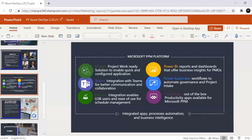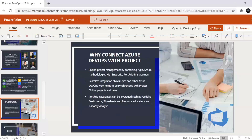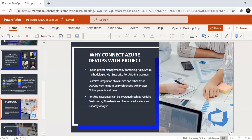Thank you guys for coming. I wanted to hand this over to Neil so that we could start the demo. My name is Neil Lockhart. I'm going to do the demonstration today. The topic we're covering today is connecting Azure DevOps with Project Online.